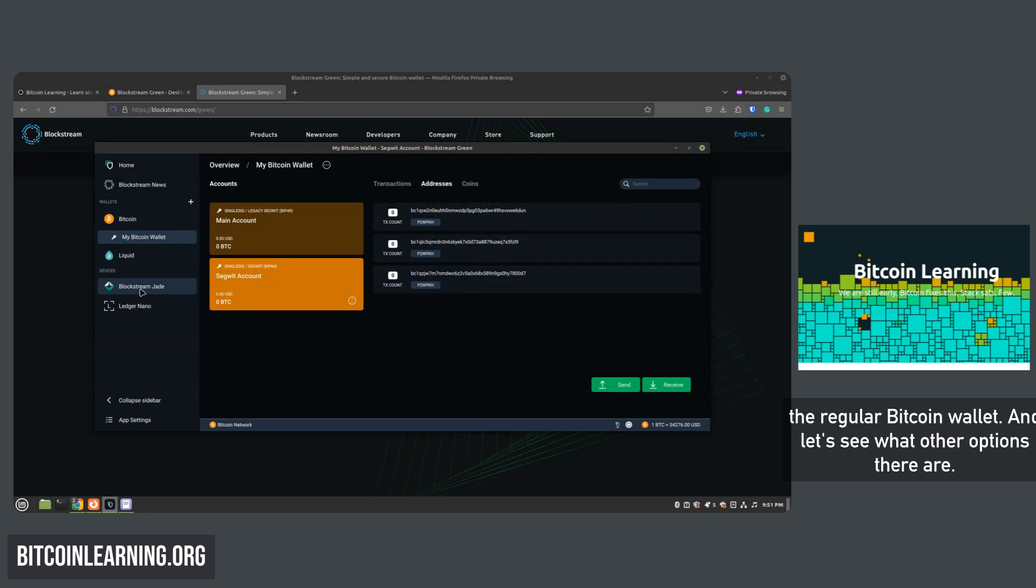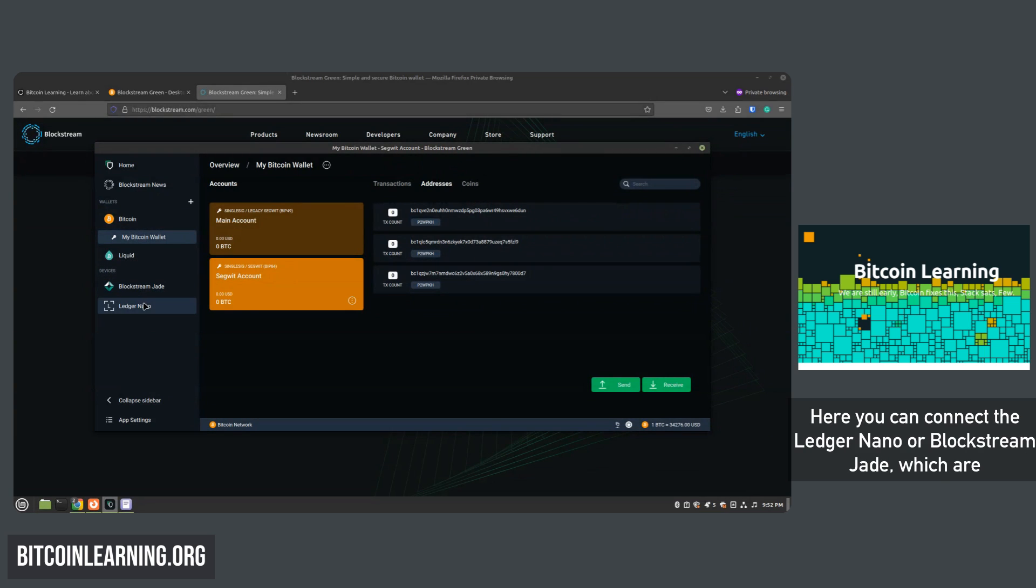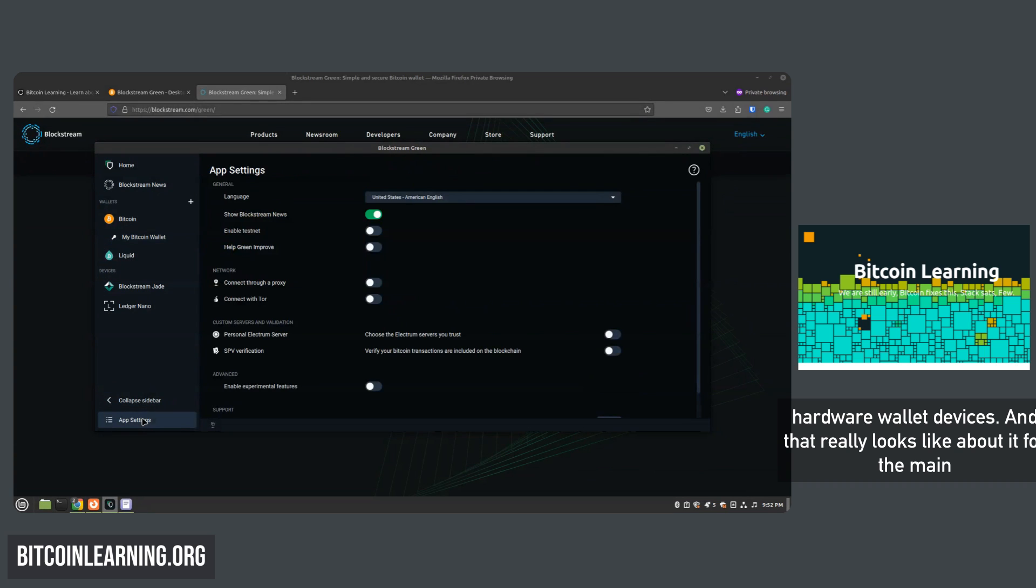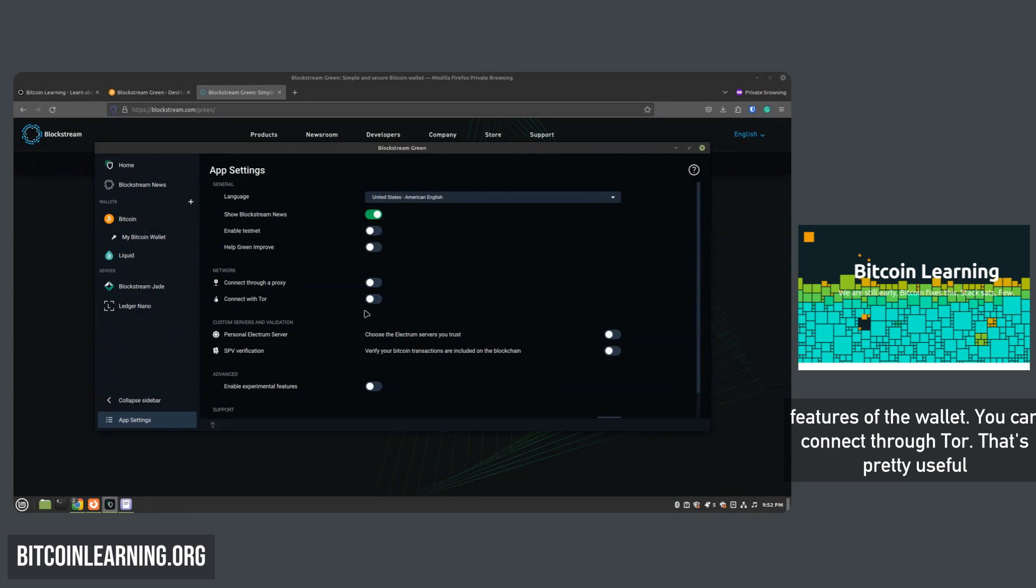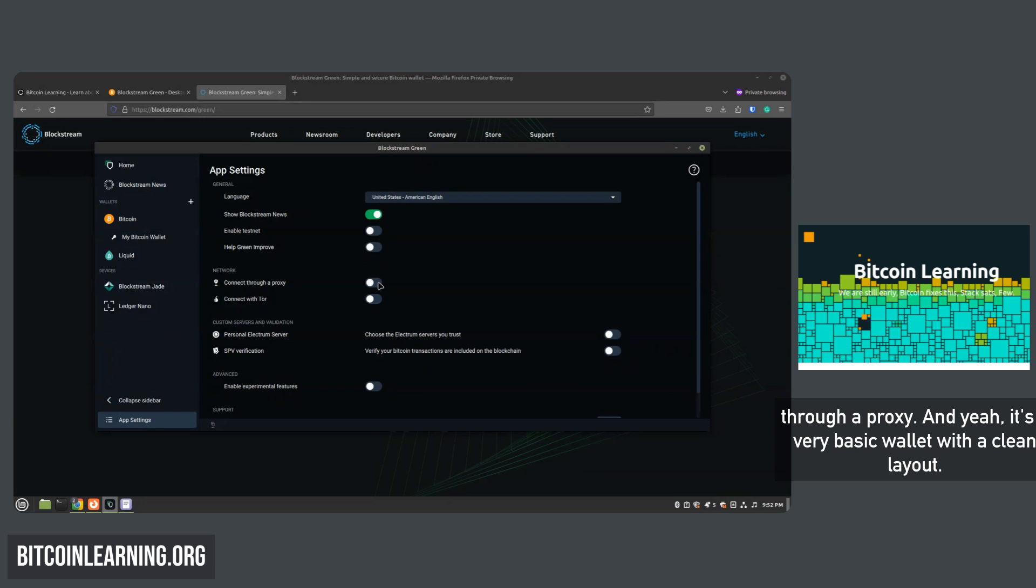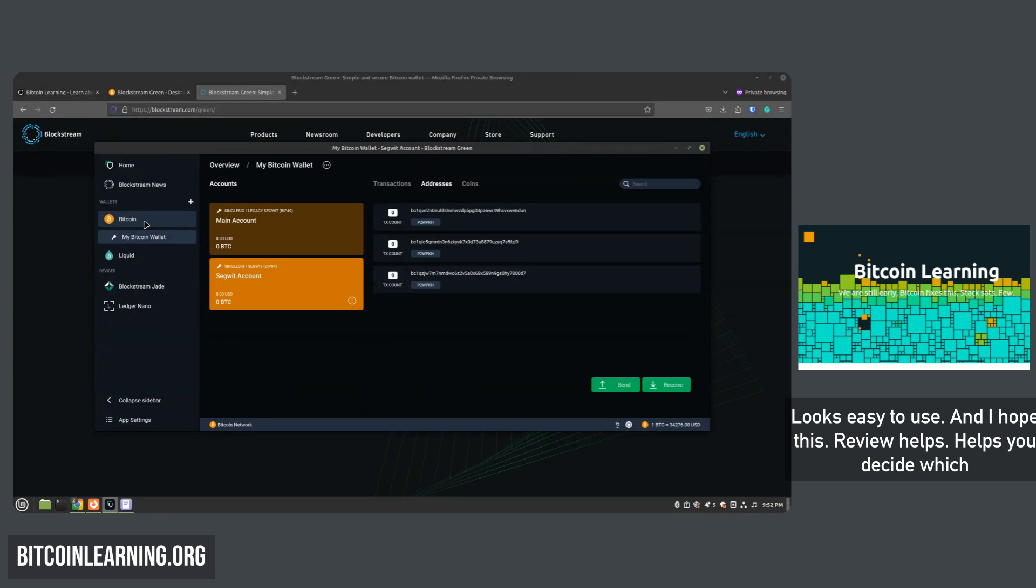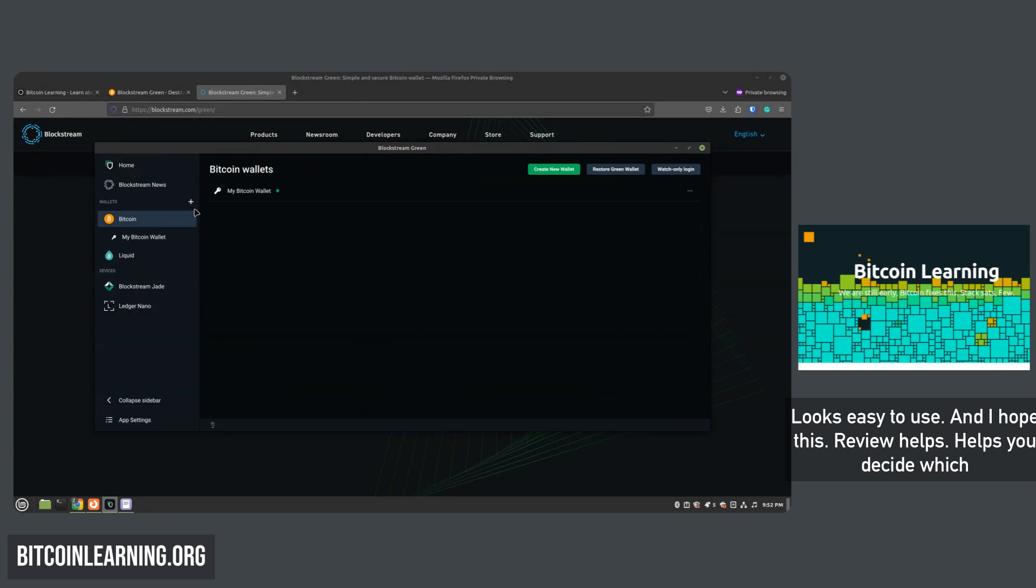And let's see what other options there are here. You can connect the Ledger Nano or Blockstream Jade, which are hardware wallet devices, and that really looks like about it for the main features of the wallet. You can connect through Tor, that's pretty useful, through a proxy.